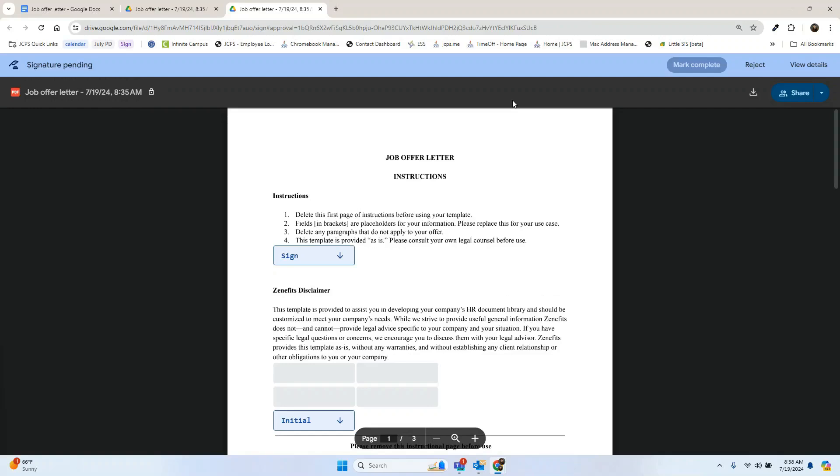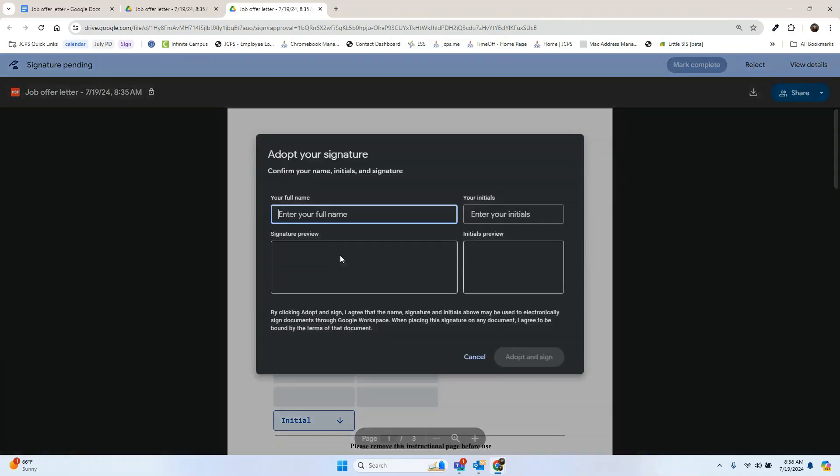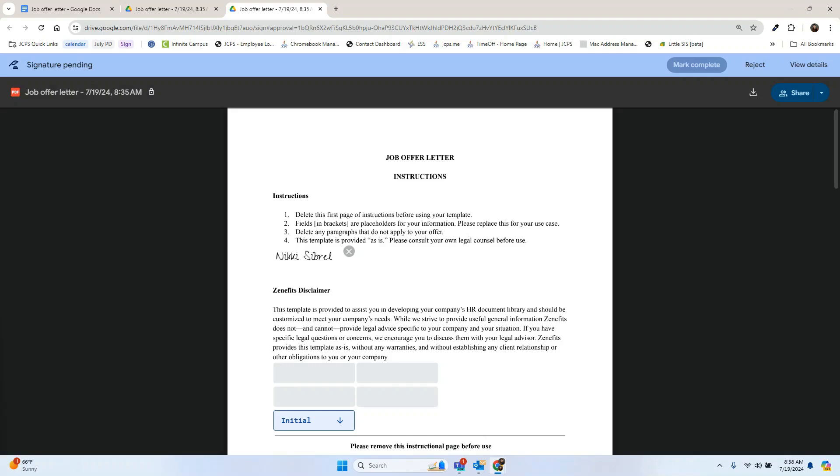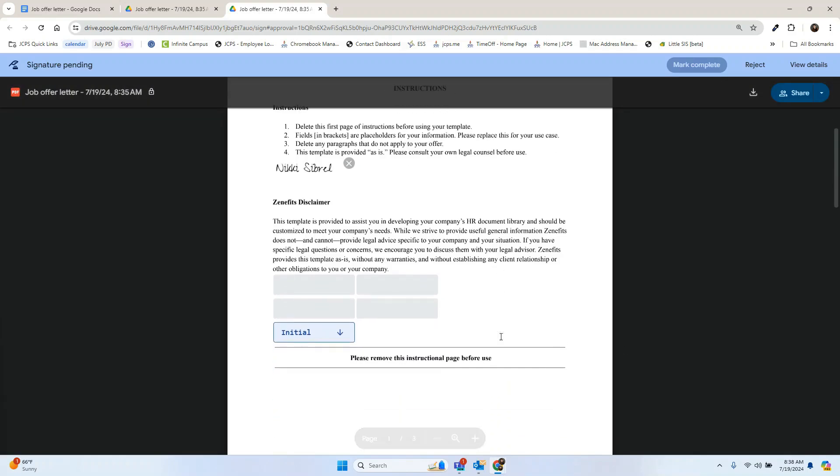Now as a signer, I have the option to sign or reject. I'm going to go ahead and hit sign. This is going to create a signature for me. As I type my name, we now see the signature. We're going to hit adopt and sign and now there's my signature.